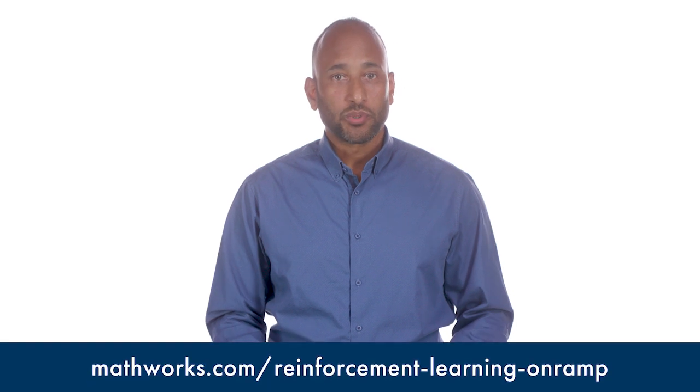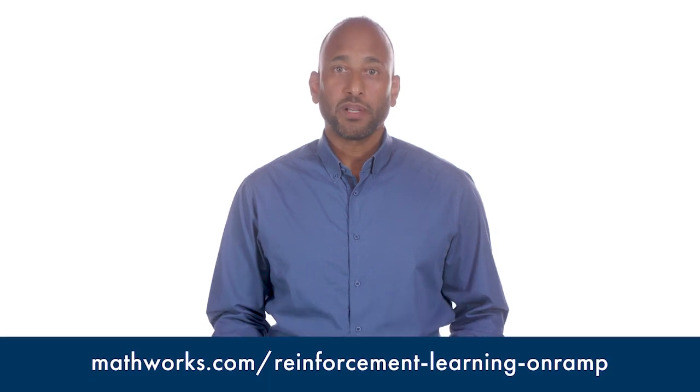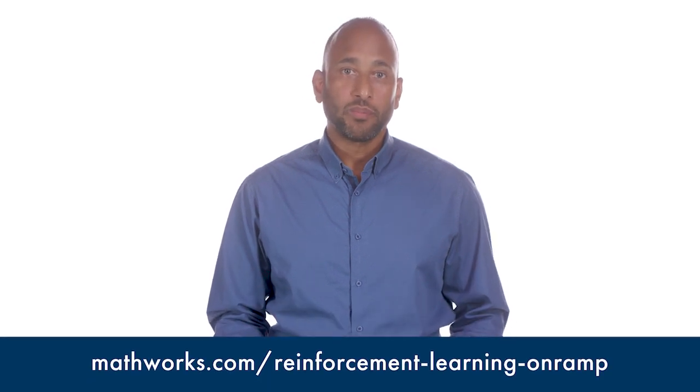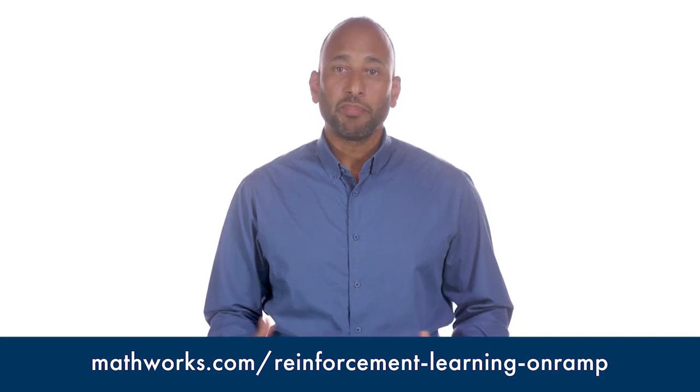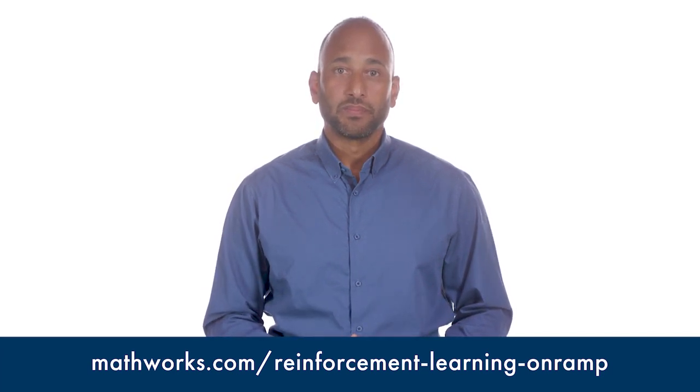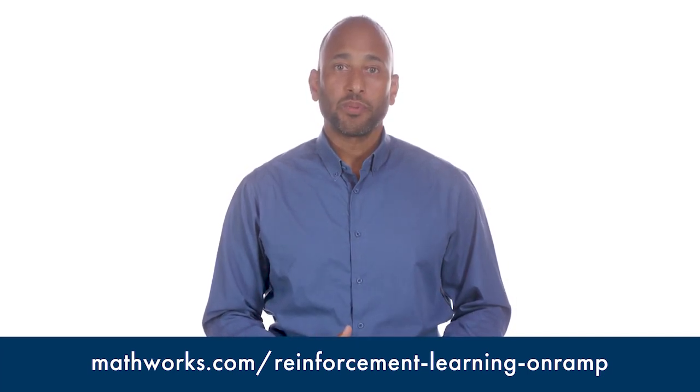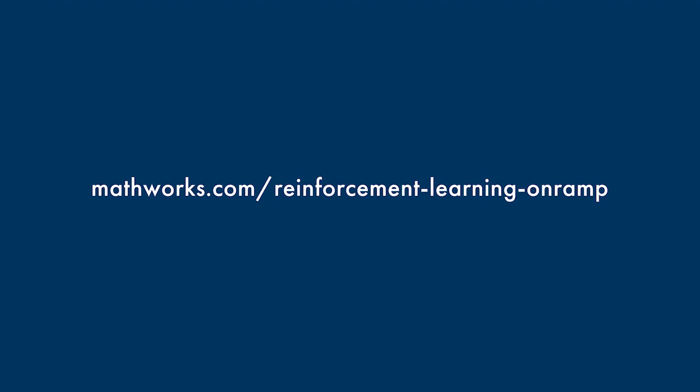We've just set up a reinforcement learning agent that teaches itself how to get a quadruped robot to walk, and you can too. Now that you have a feel for what working with reinforcement learning with MATLAB and Simulink is like, it's time to learn it. The best way to learn reinforcement learning is to work with it. So start up reinforcement learning on-ramp, which will teach you the basics. It's free and takes just a couple of hours. Welcome to reinforcement learning with MATLAB and Simulink.